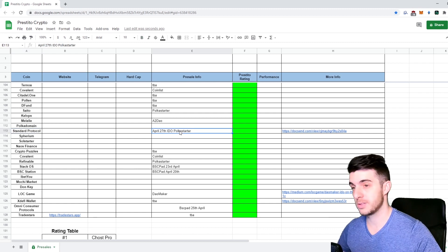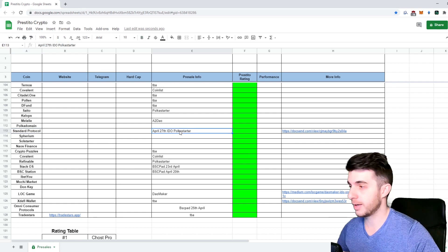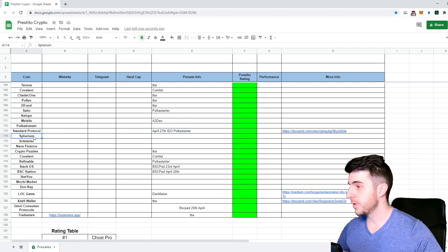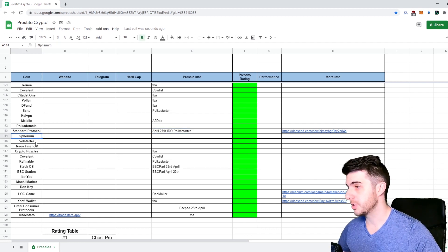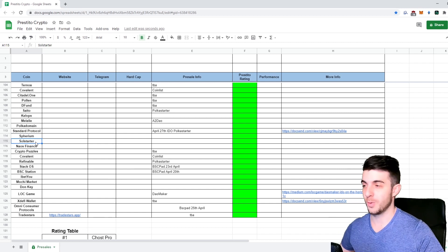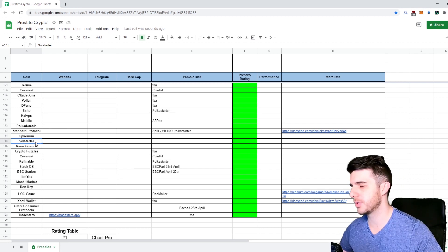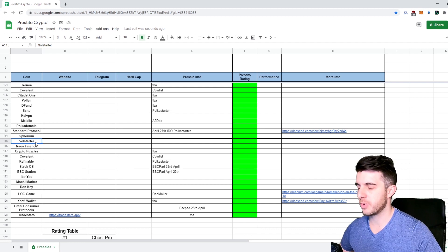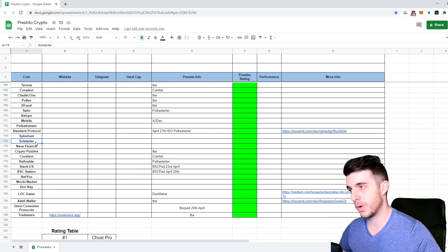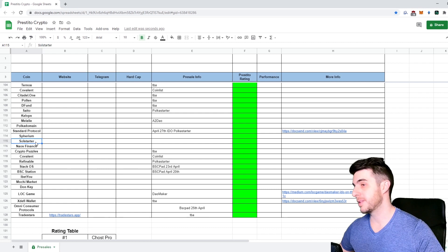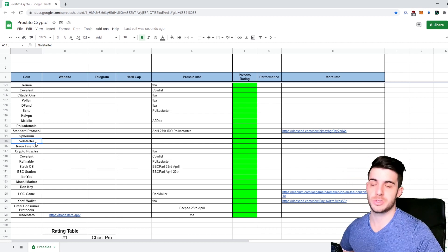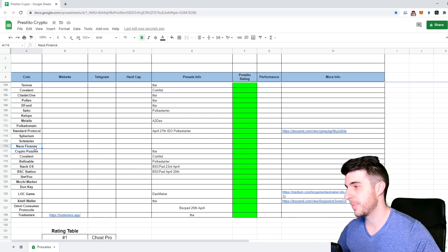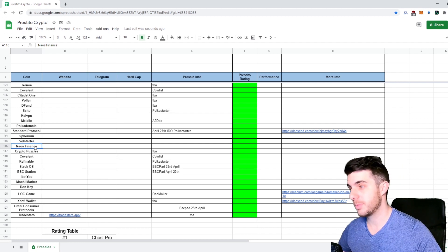Melali is going to be a pro one on A2. Polka Domain is building up insane hype - they're doing some sort of referral system and their telegram just blew up, so that was quite smart from them. Standard Protocol just recently announced a sale on Polka Starter which will be on the 27th of April. I think this is a very promising project, I'll definitely be making a video on them.